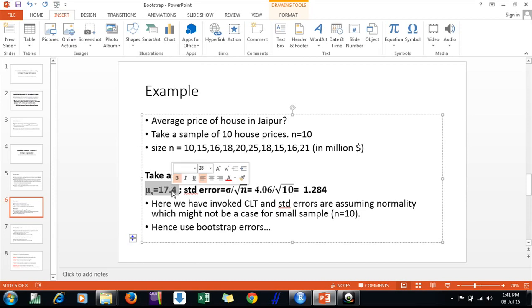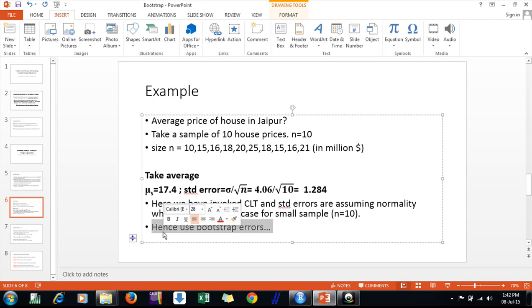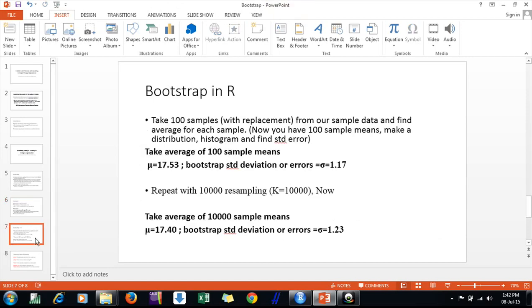The average price is 17.4. As per the CLT, the standard error would be sigma over root n, which comes out to 1.24. However, this is based on the assumption that sample means follow a normal distribution, and that assumption rests on a sample size of only n=10, which is not sufficient. The literature says at least 30 is the threshold. In that situation, we can use the bootstrap.